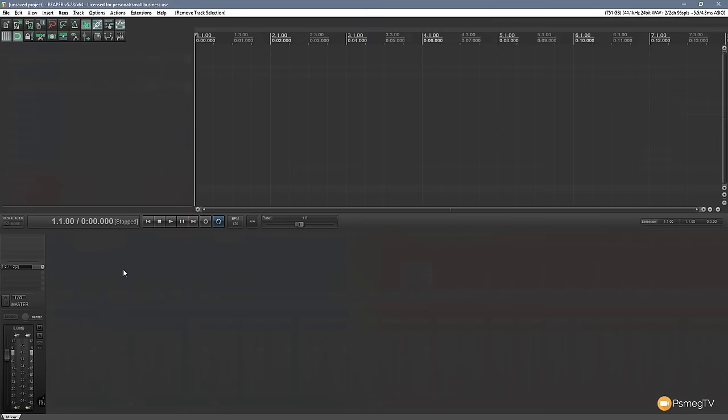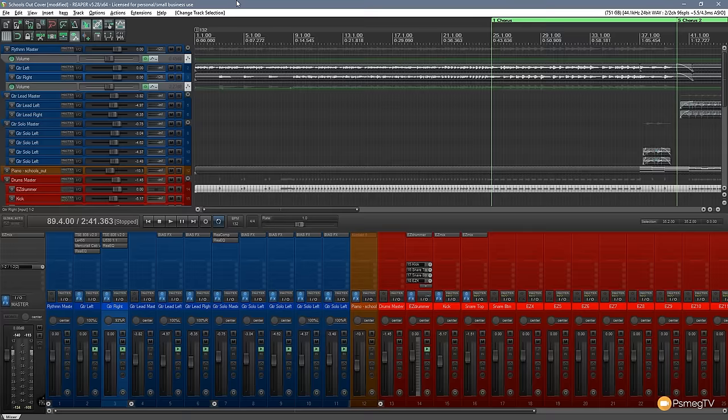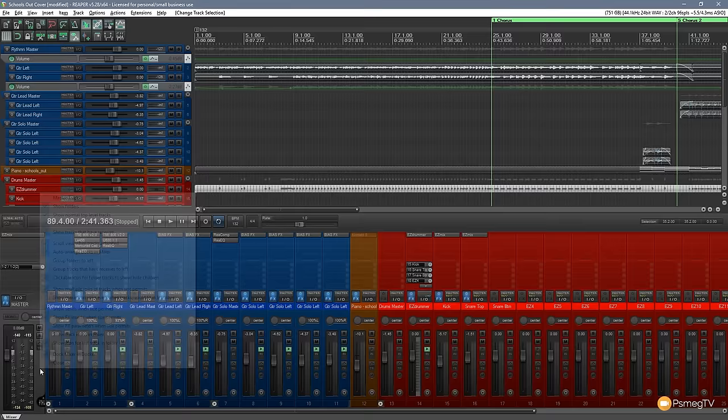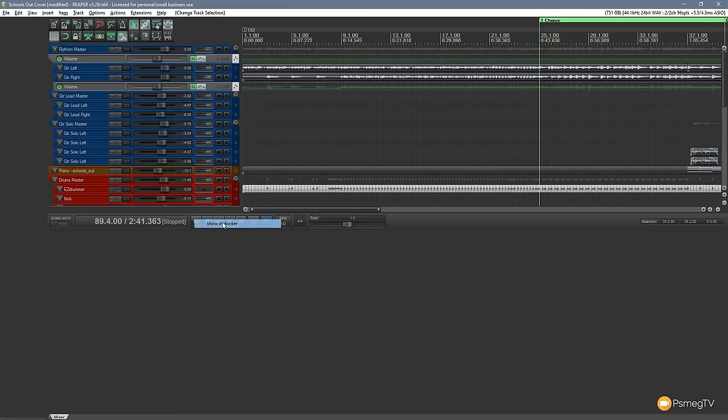We've got a typical project in front of us and you can see I've color-coded some of the tracks so I know exactly what's going on on a track-by-track basis. One of the most asked questions — other than what theme am I using — is how do I change the position of the master mixing section and put that either fully left or fully right. All you need to do is right-click on the master track, come to master track, and choose 'Show in docker' — that will automatically dock it to the left-hand side of the screen. That's it, simple as that.